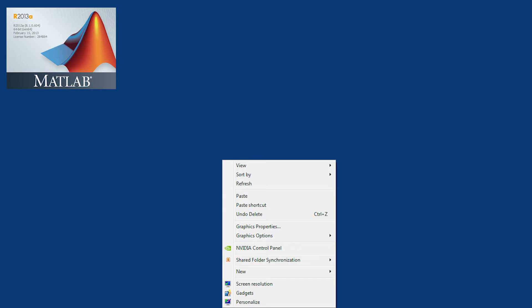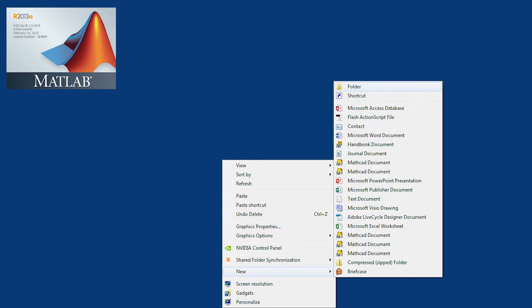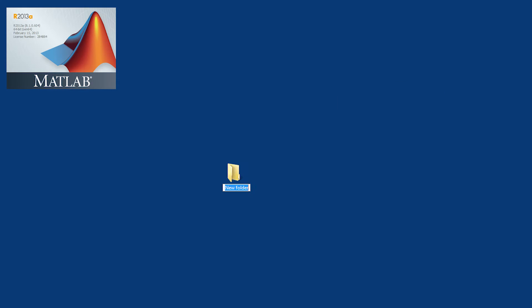This is a brief introduction to MATLAB. What we're going to do first of all is create a new folder and we're going to put our MATLAB files into this folder.